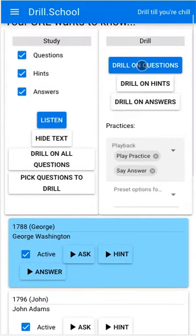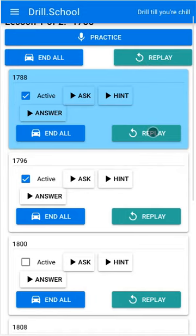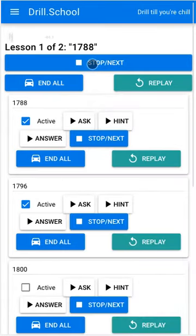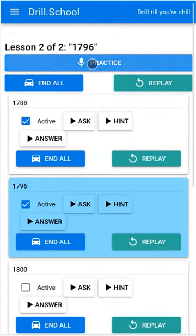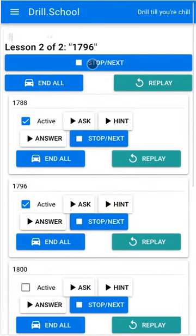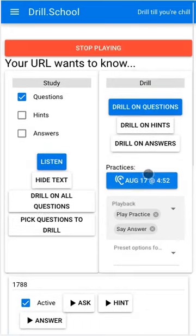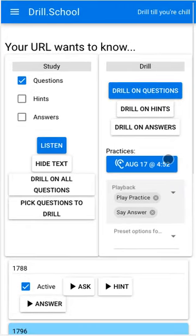It says drill on questions. 1788 — George Washington. 1796 — John Adams. All right, so we could have done as many as we wanted. Let's listen to our practice — this is the feedback we get. George Washington. George Washington. John Adams. John Adams.